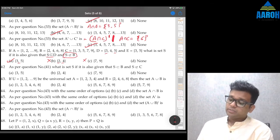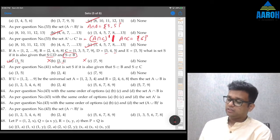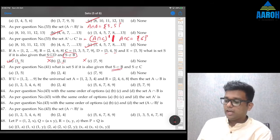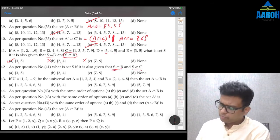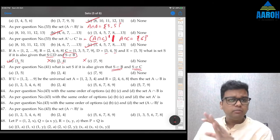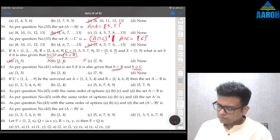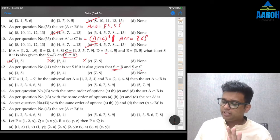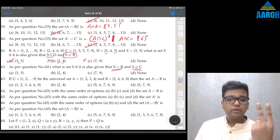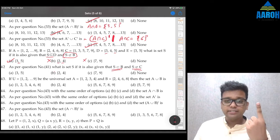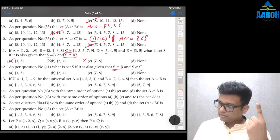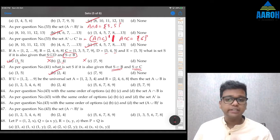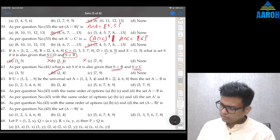Question 42: Find set S where S⊆B and S⊄C. Option A is not a subset of B — skip. Option C is also not a subset of B — skip. Option B: {2,4} is in B, first condition satisfied; and it's not a subset of C — second condition also satisfied. So option B is the correct answer.